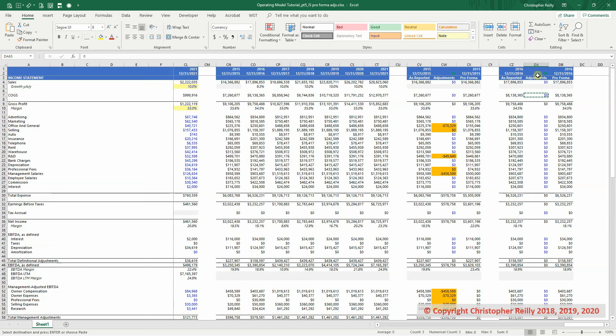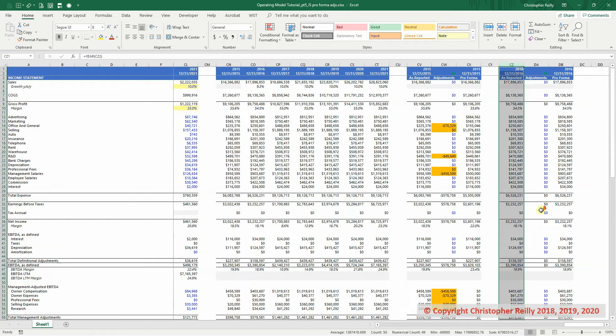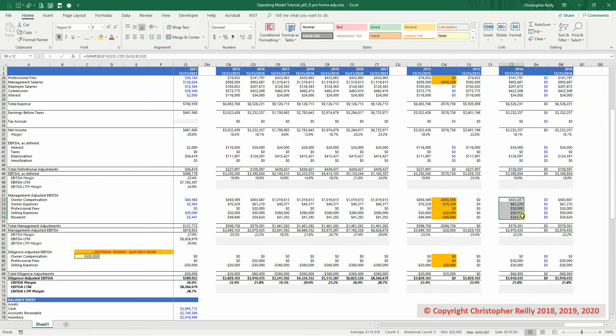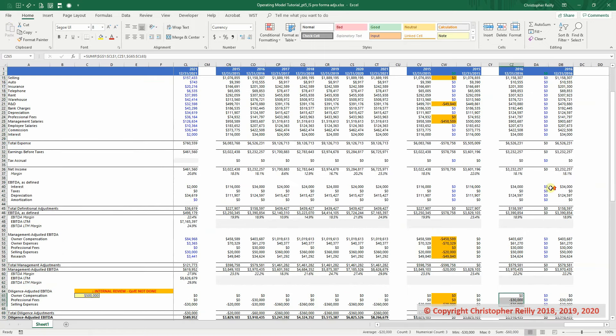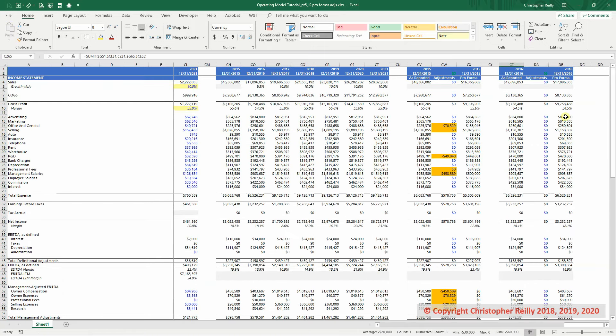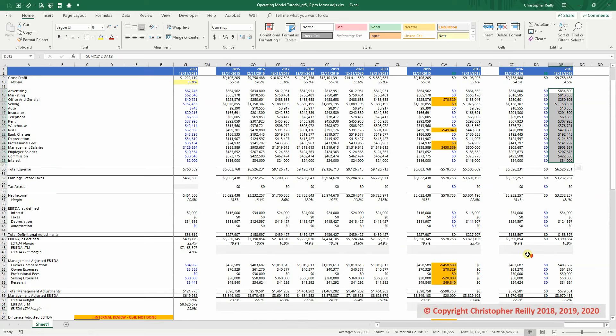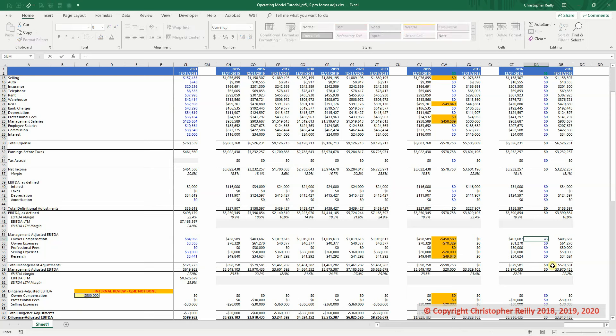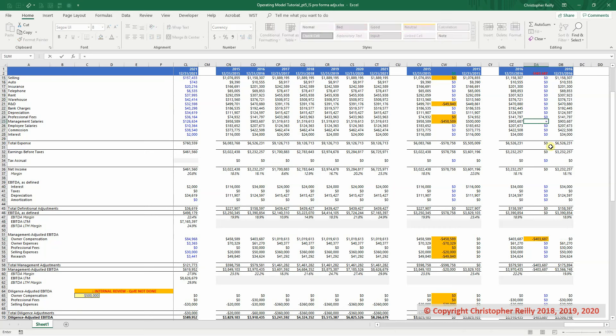Okay, so again we have our zero, lets us know that everything is all square right now. We need to take the 2016 numbers as reported, strip out the management adjustments and the diligence adjustments so that our P&L on a pro forma basis reflects what the normalized expenses should be. So let's start with the owner comp. We're going to back out the adjustment here, and then we're going to reflect it in the management salaries here.